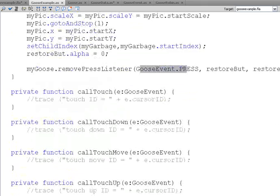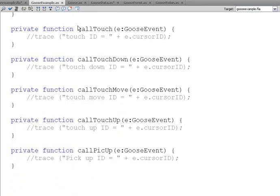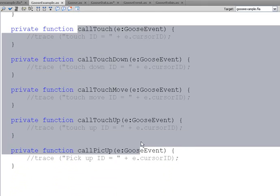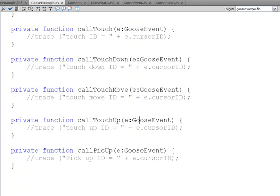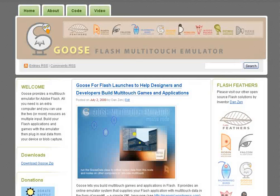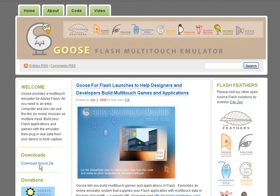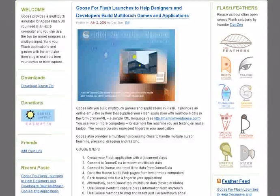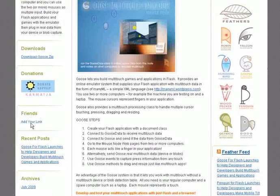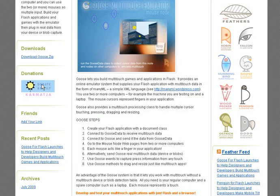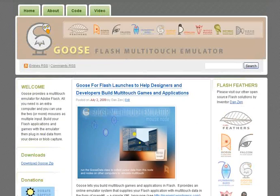And then here's those other touch events that we had. I'm inventor Dan Zen. This has been a look through the code at GooseFlash. You can download the Goose zip here on the site. If you use the site, please add your link. And you're welcome to donate. I'm inventor Dan Zen. All the best.